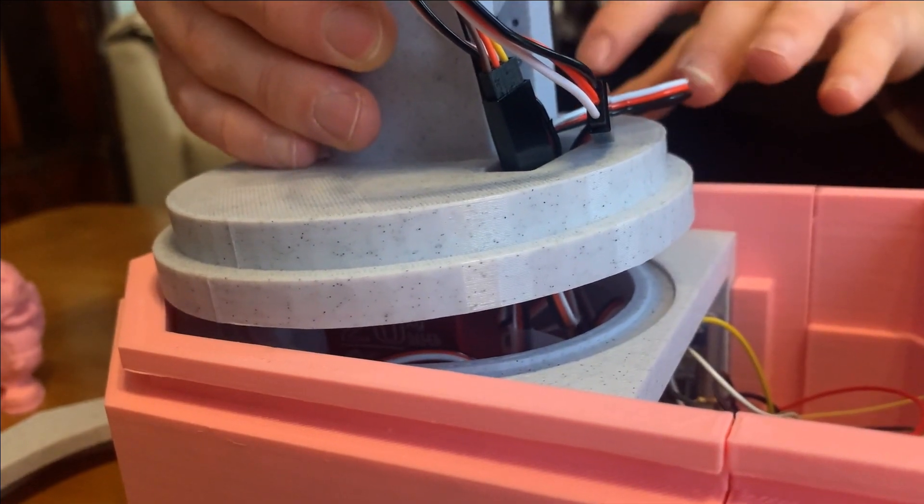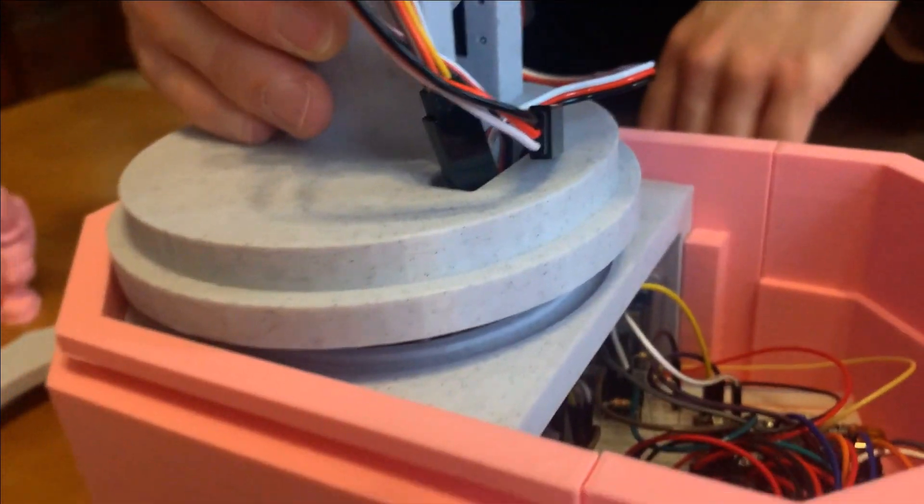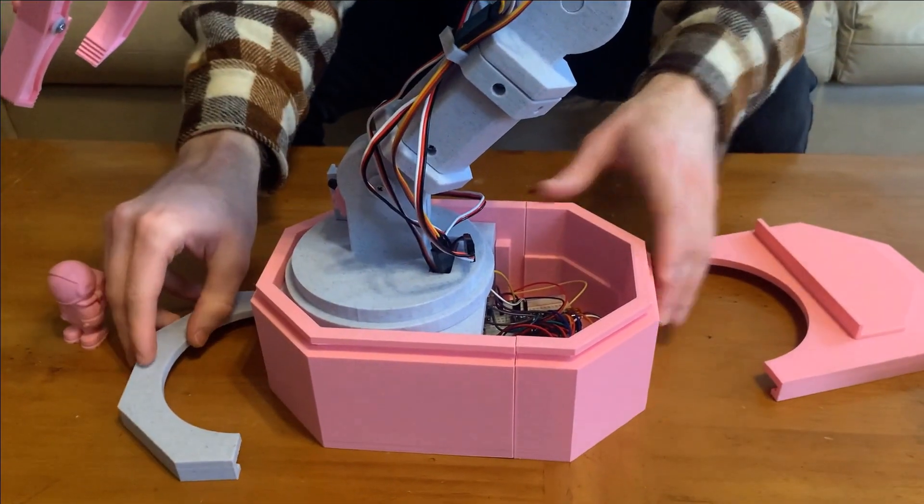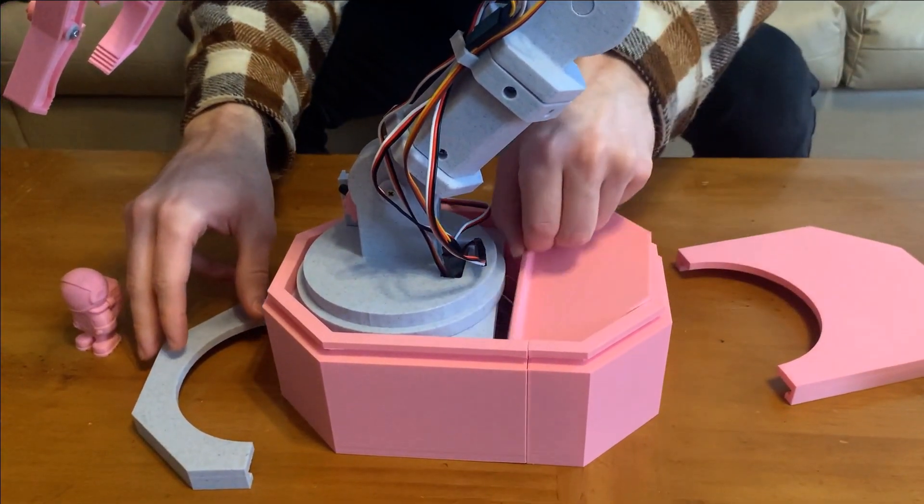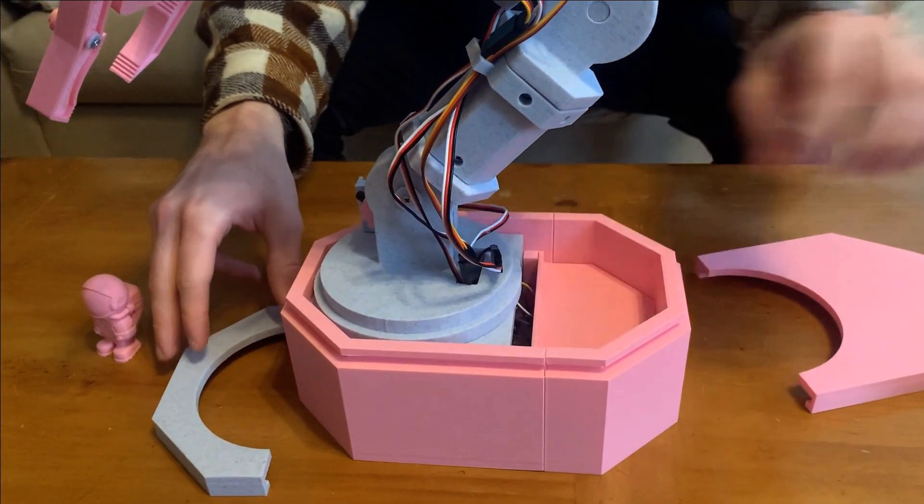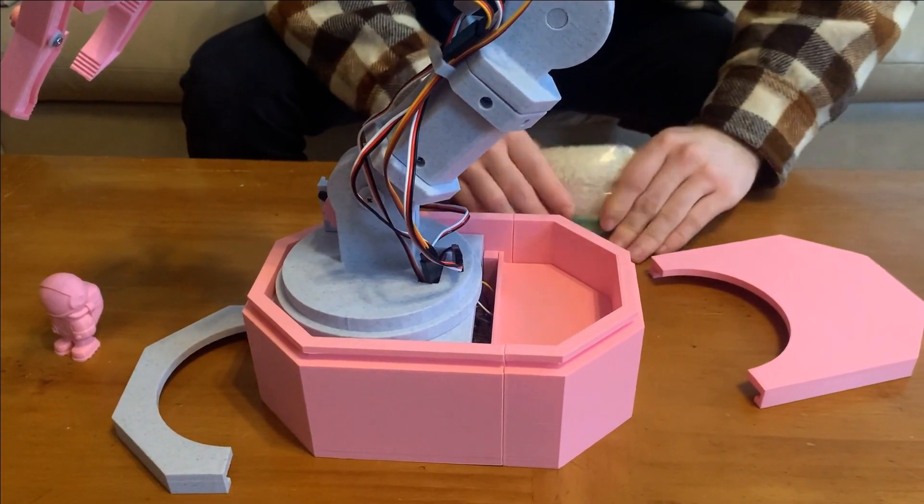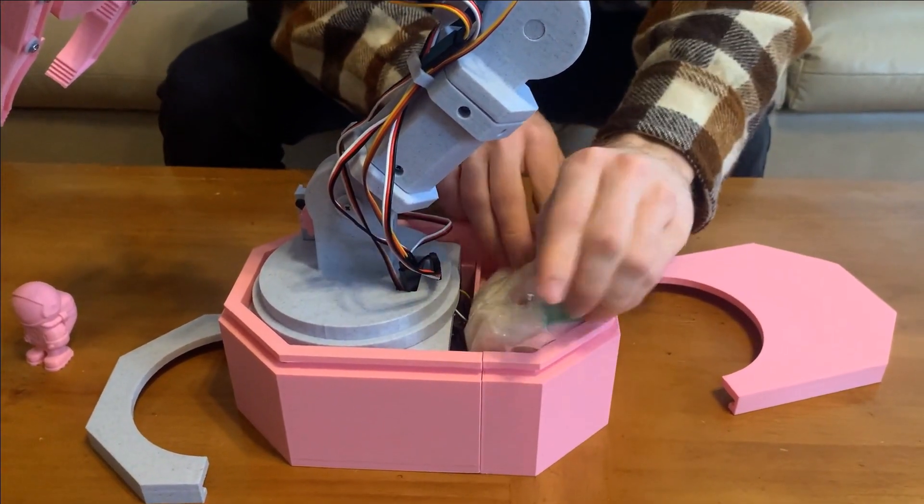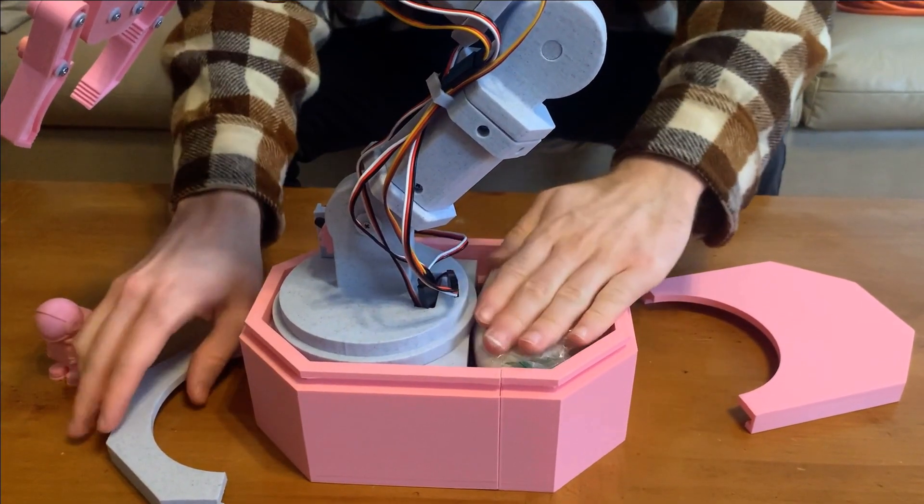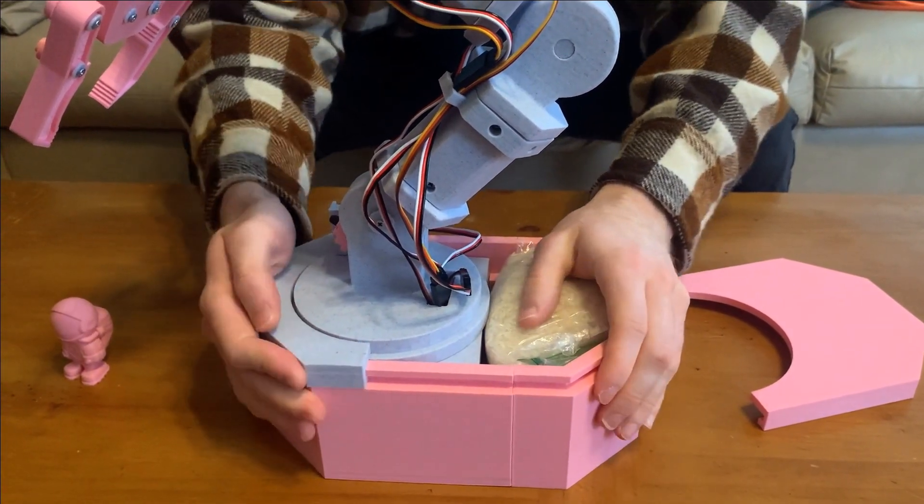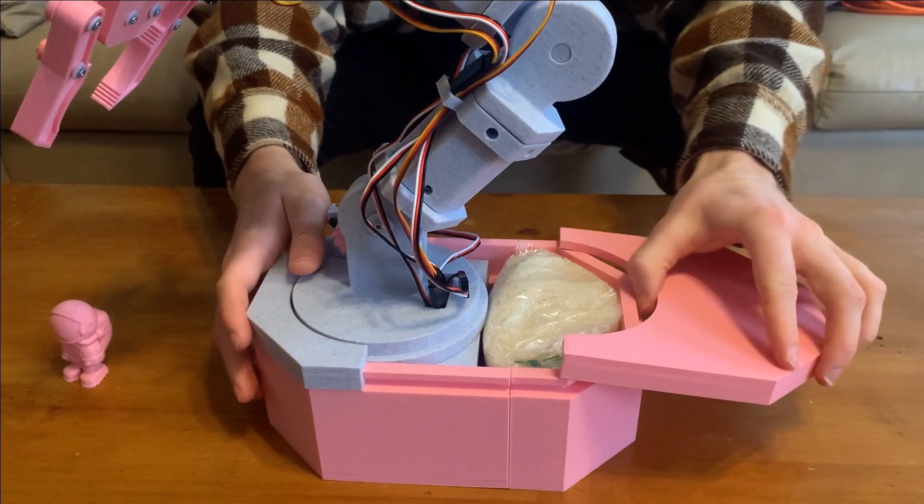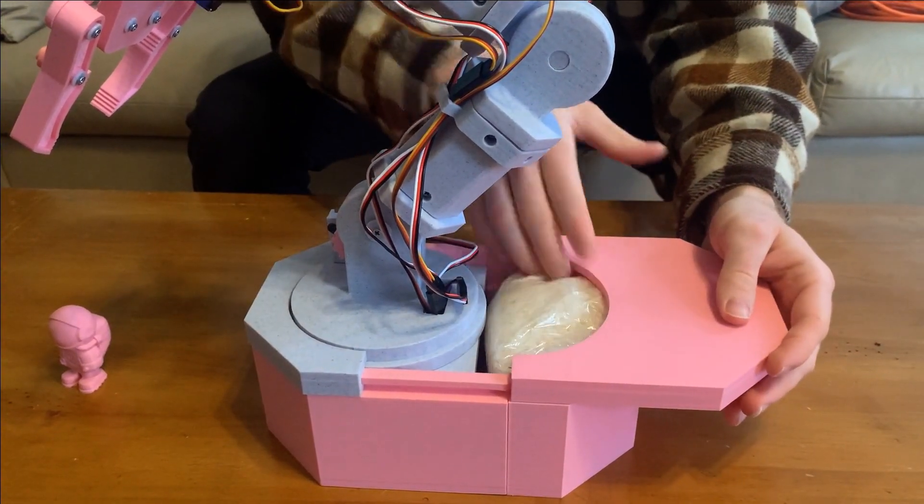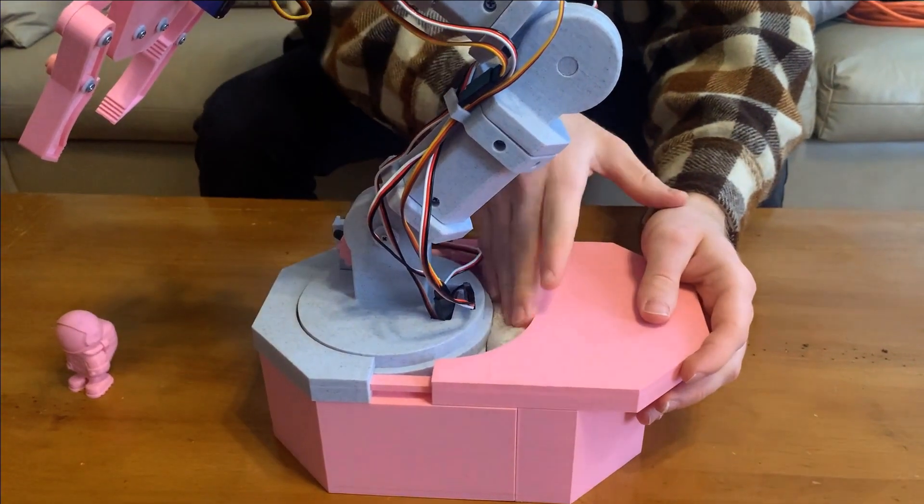And the base motor gets slotted down into its little holder. And then to put it all back together, you just drop that down in. Put your bag of rice in the compartment and then slide the covers back on.